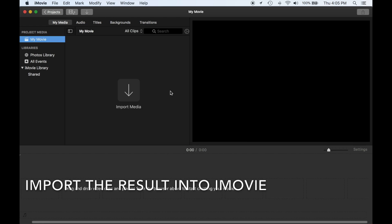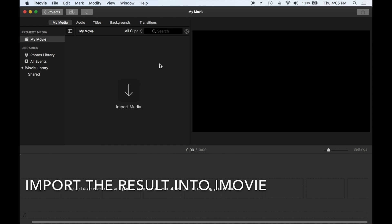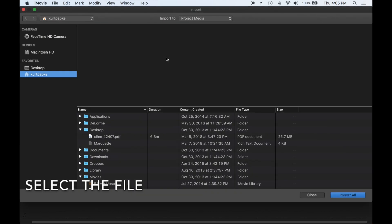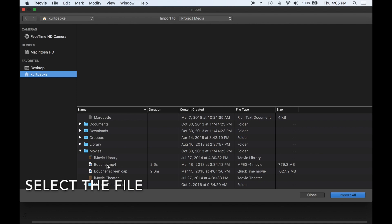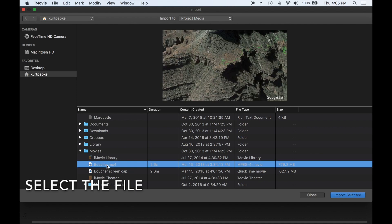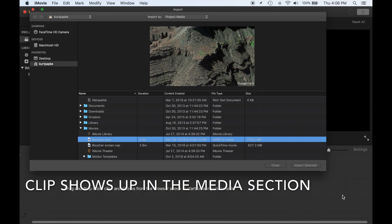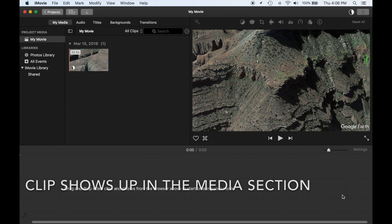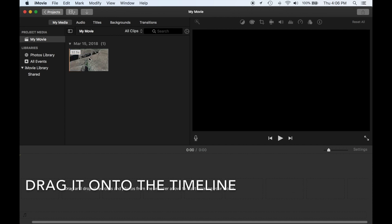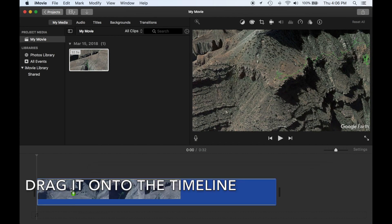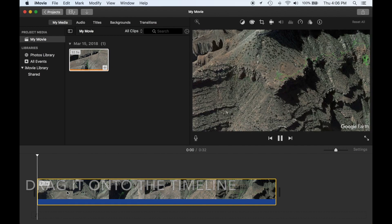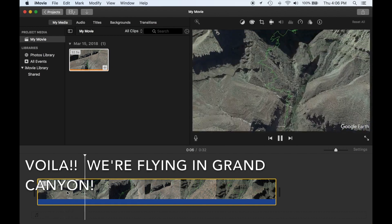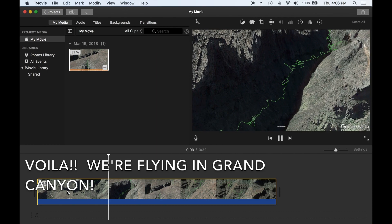Let's import the result into iMovie to see what we've got. Select the file. The clip shows up in the media section of iMovie — drag it onto the timeline. Voila! We're flying in the Grand Canyon.